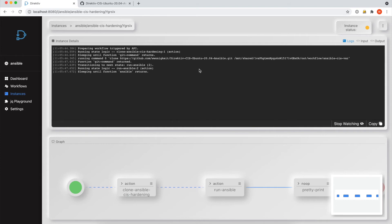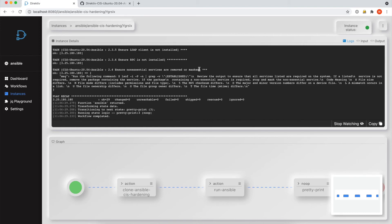So we've kicked off the workflow. Fast forward because the Ansible playbook takes a while to complete. And then what we'll see is the output of this Ansible playbook.